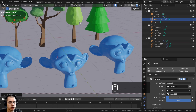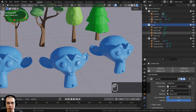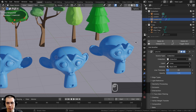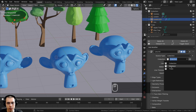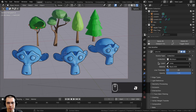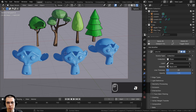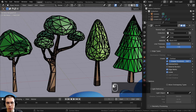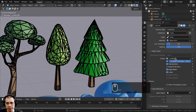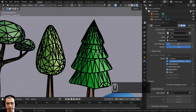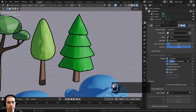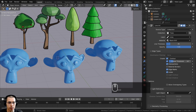Collection Line Art adds line art to all objects in a certain collection. By default it uses the default collection, but you can select the line art, go to the modifiers, and choose a specific collection like monkeys or trees. A useful option on the modifiers is the crease threshold under edge type — drag it up to 180 to add a line to every single edge for a wireframe effect, or turn it way down to show only the outlines of the object.